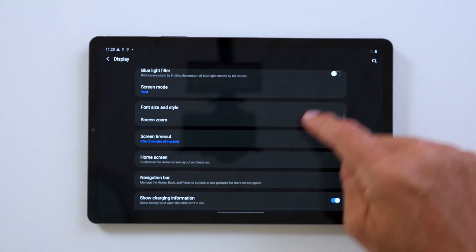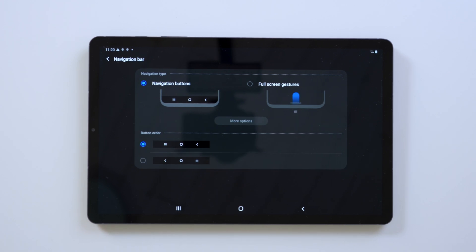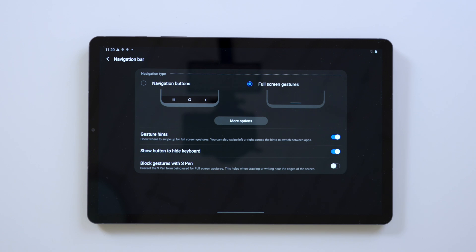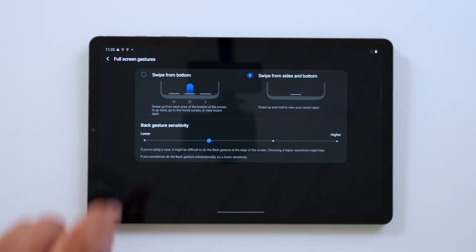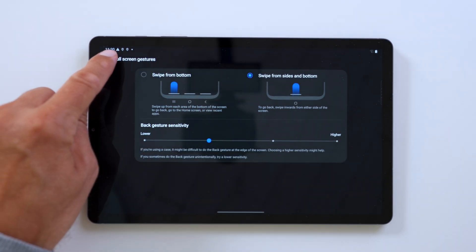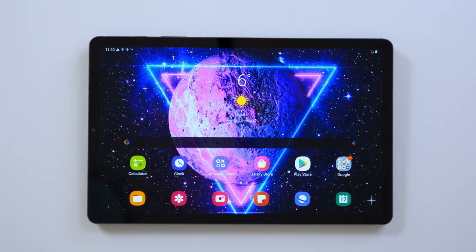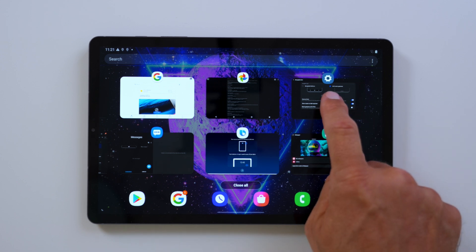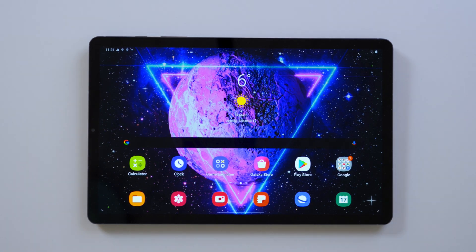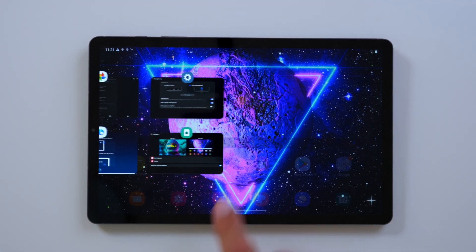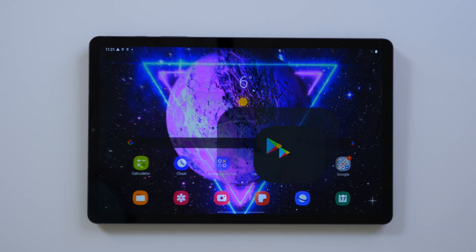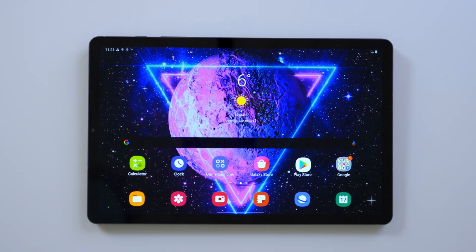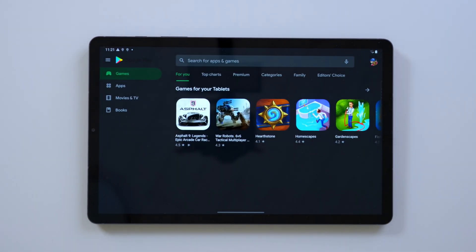The full screen gestures are the next update. We can now choose between navigation buttons or full screen gestures. Within full screen gestures, we get more options. We can choose from swipe from the bottom or swipe from the side and bottom. If we choose swipe from side and bottom, you can see we swipe upwards, hold and swipe, and we receive all our applications. If we open an application and swipe up quickly from the bottom, we go back to our home screen. We can swipe from either side to get back to our home screen and you're ready to go.